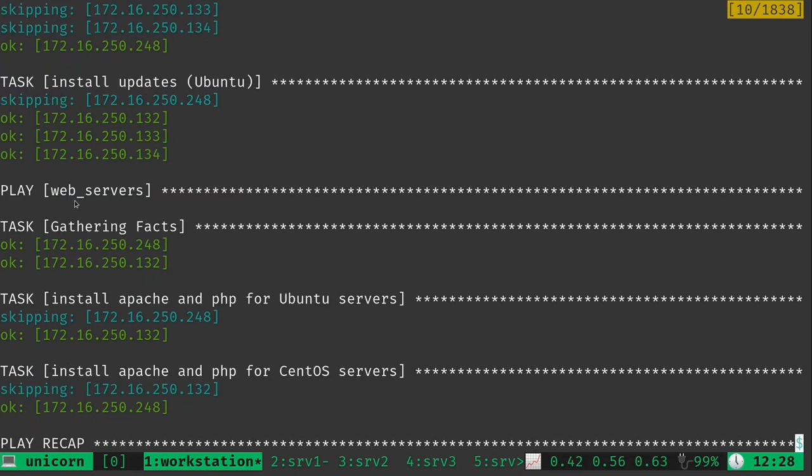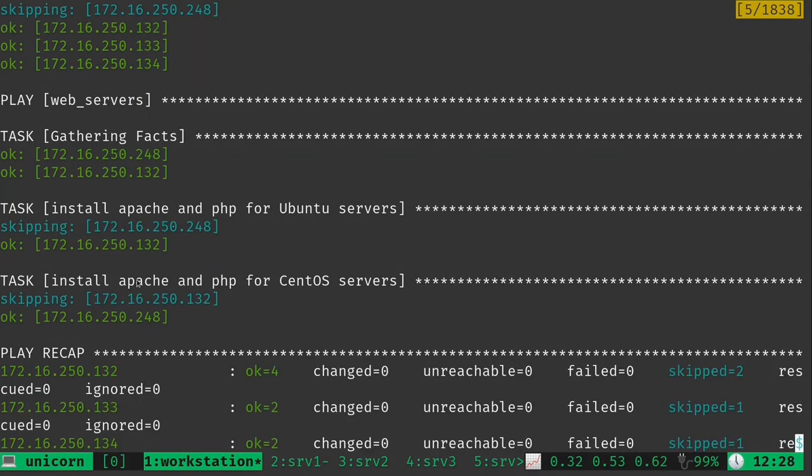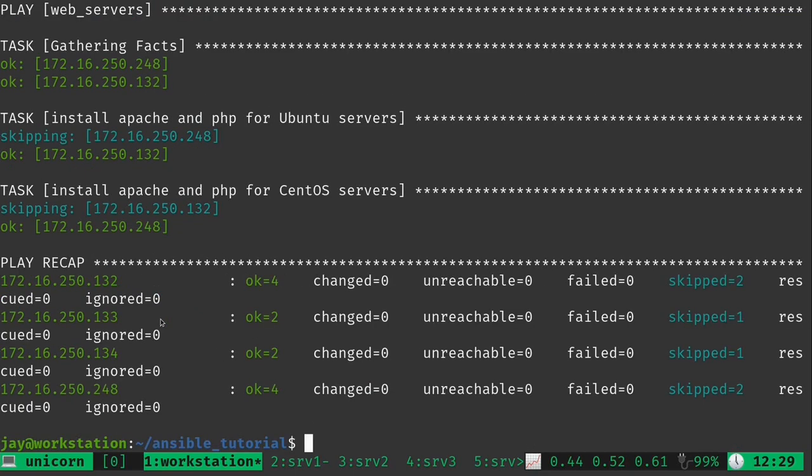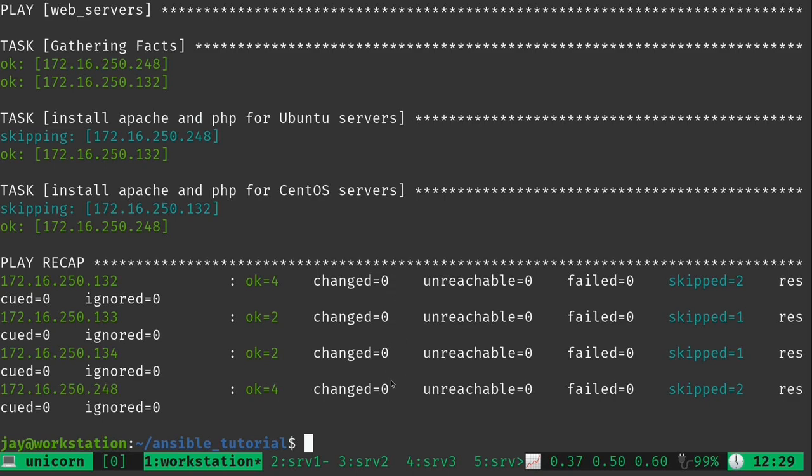Gathering facts has always been done before and that is part of all. But we also made the installation of updates part of all because we're targeting all servers for that. Now if we scroll down we can see play web_servers. Instead of play all, now we're targeting web_servers and we're running these tasks. It's gathering facts for the web servers, then it's going to install Apache. But it's only running that against two servers. The first one it's skipping that CentOS because this is the Ubuntu version. So it's okay on this server here which is the Ubuntu server. Then it flips and does the same thing for CentOS. CentOS says okay because we already had those changes from a previous version of this playbook.